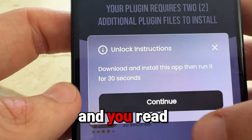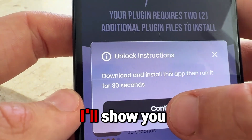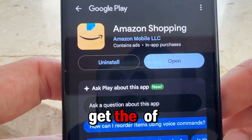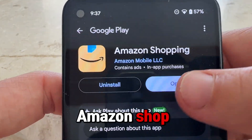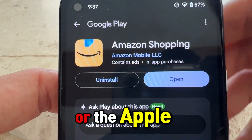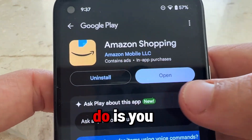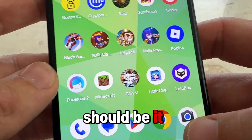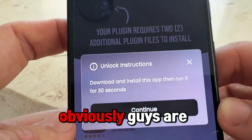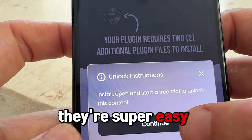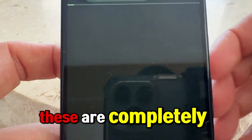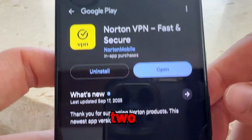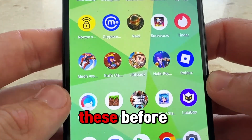To get Delta Executor installed, you'll have to complete at least two of these tasks. They're simple — for example, one says go ahead and get the Amazon shopping app from Google Play or the Apple Store. You just open it, open the app, and that's it. These are completely free and you only need to complete two for it to install.